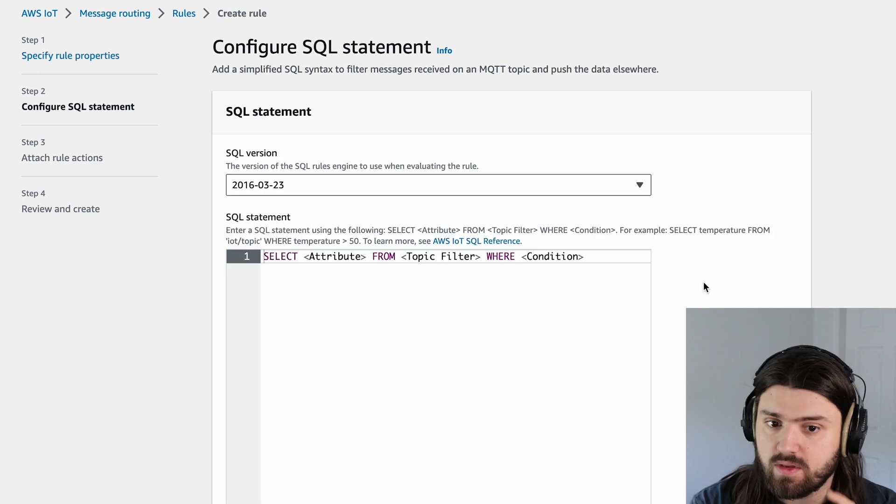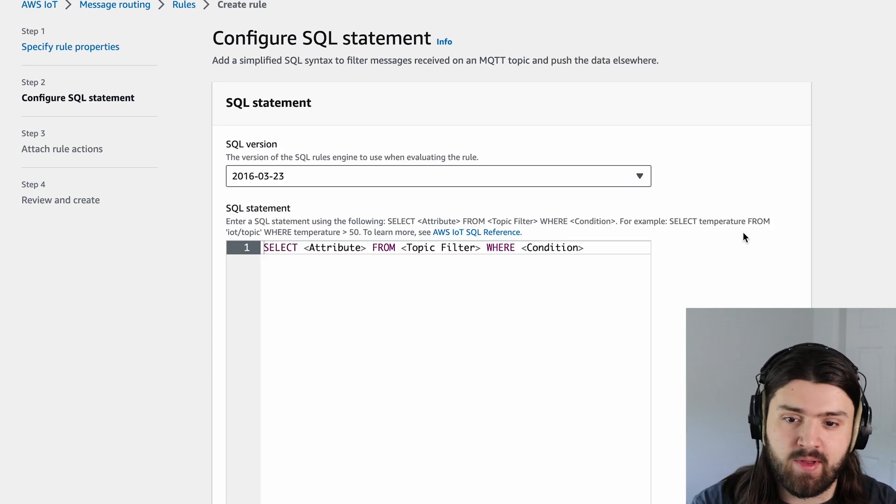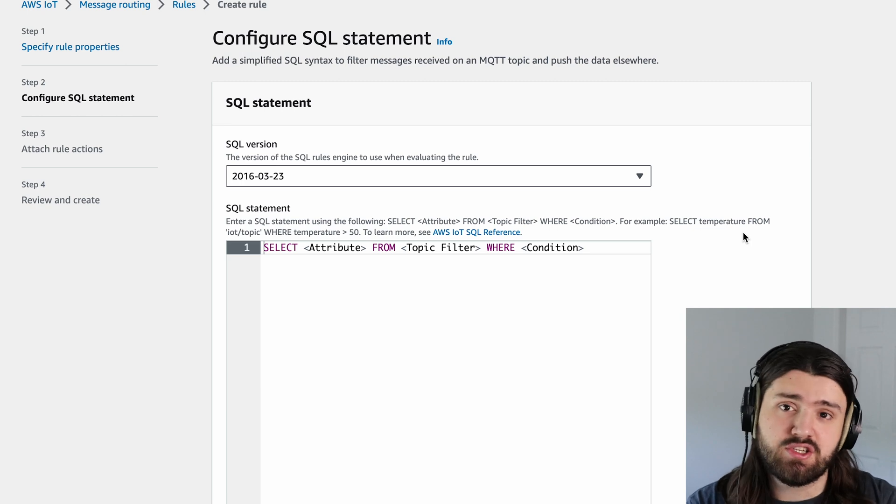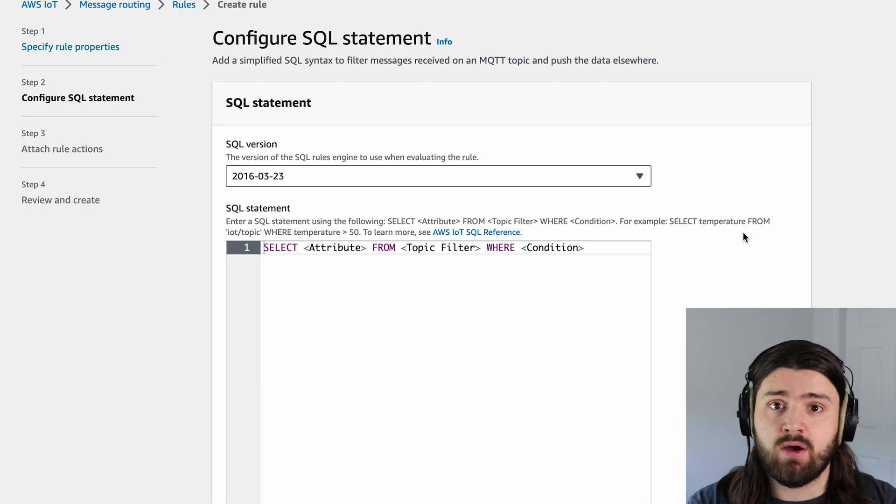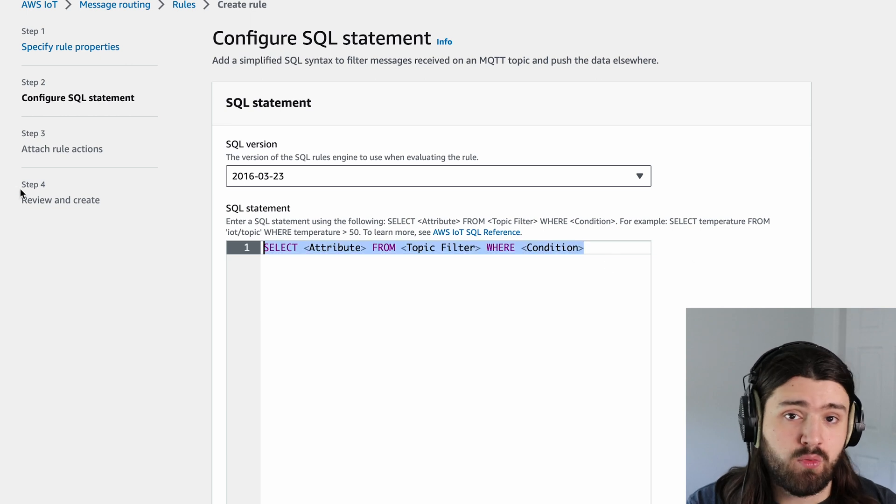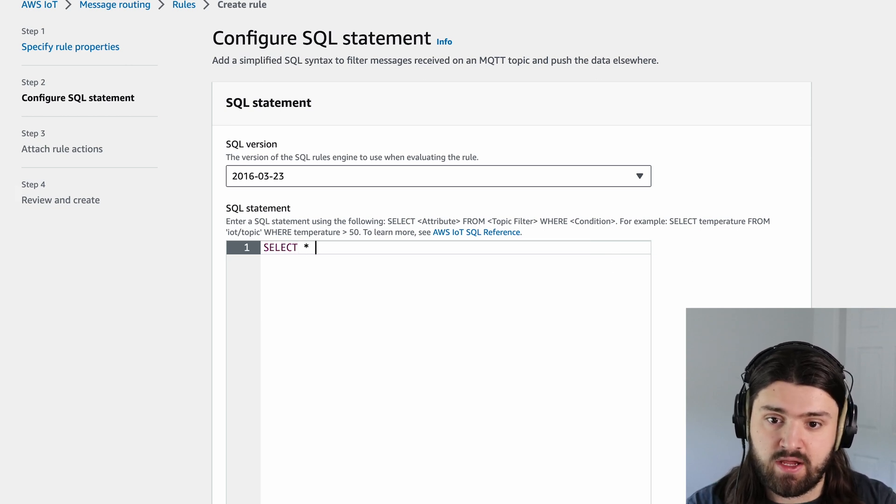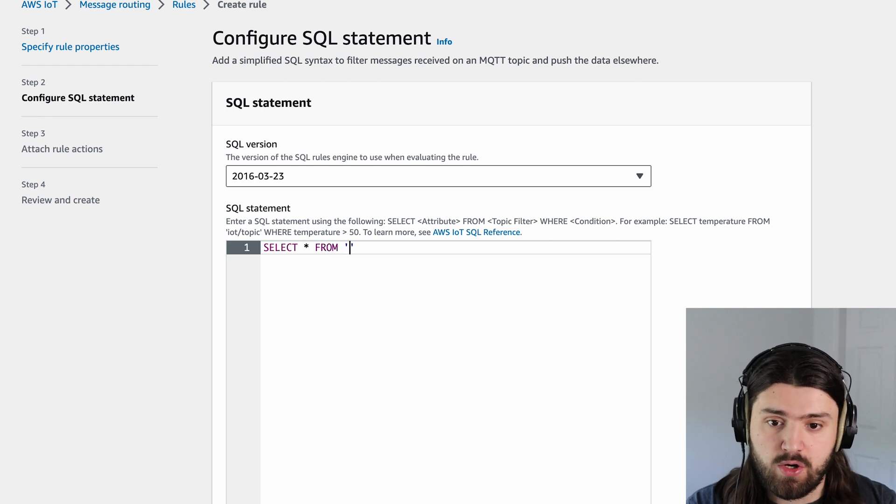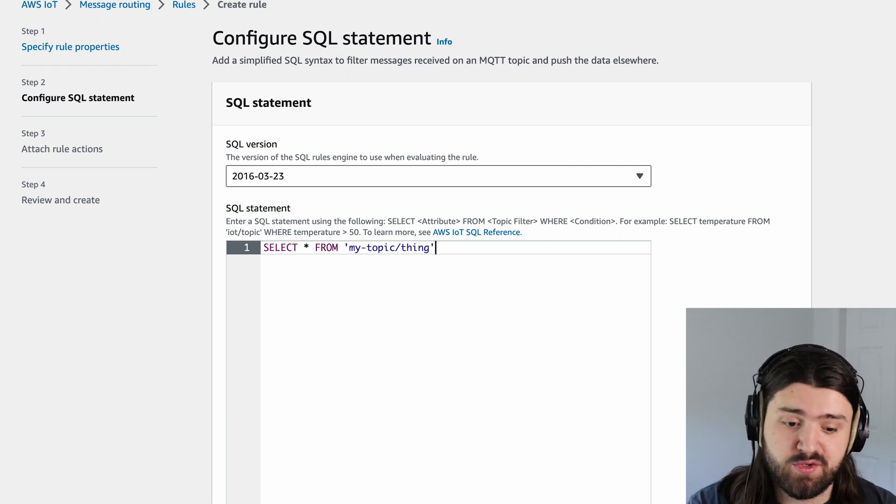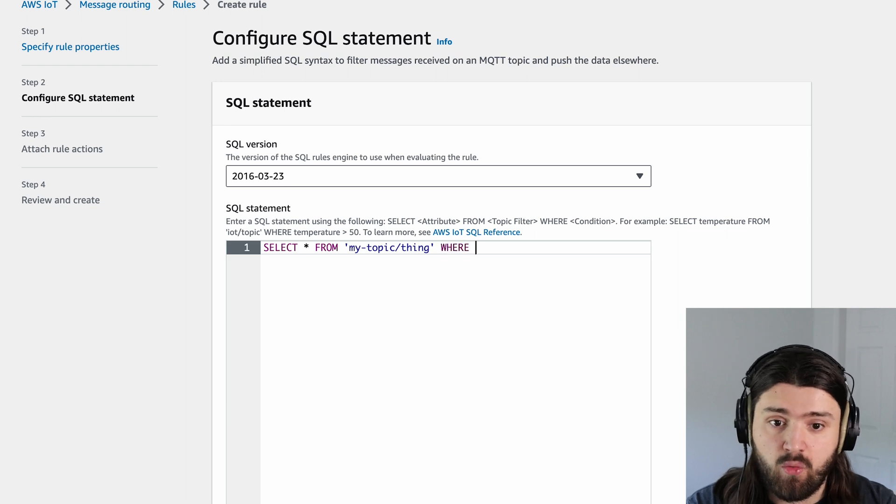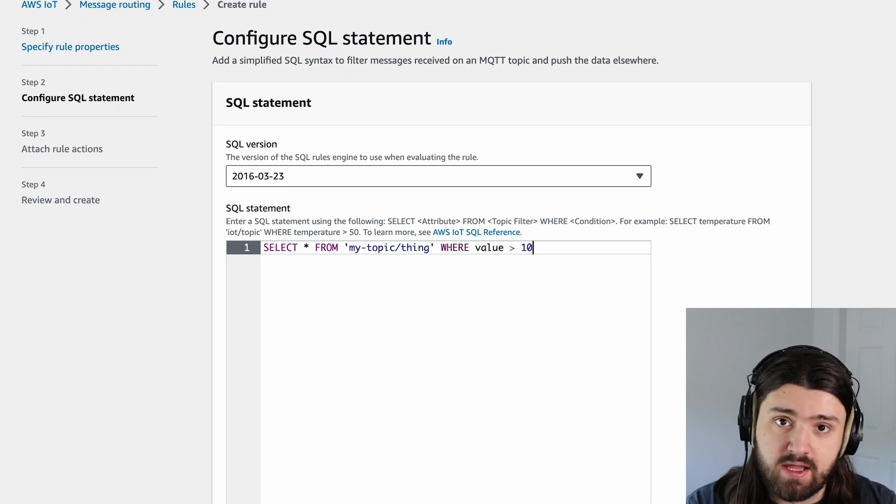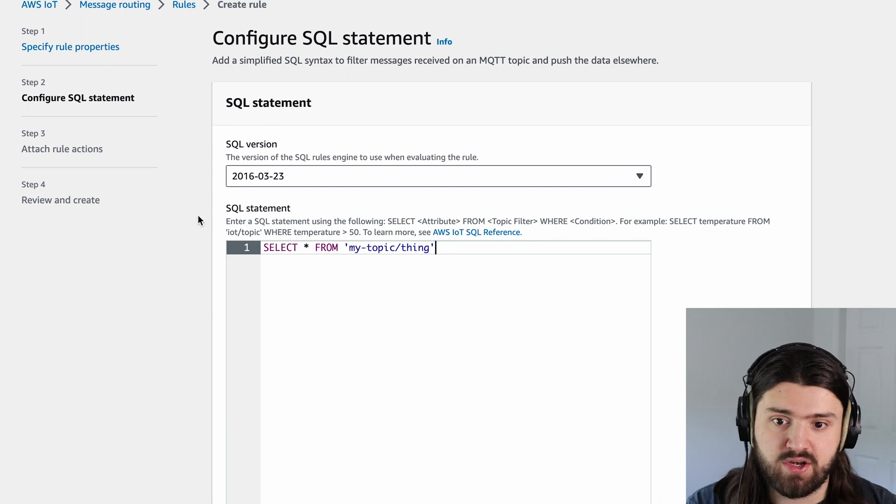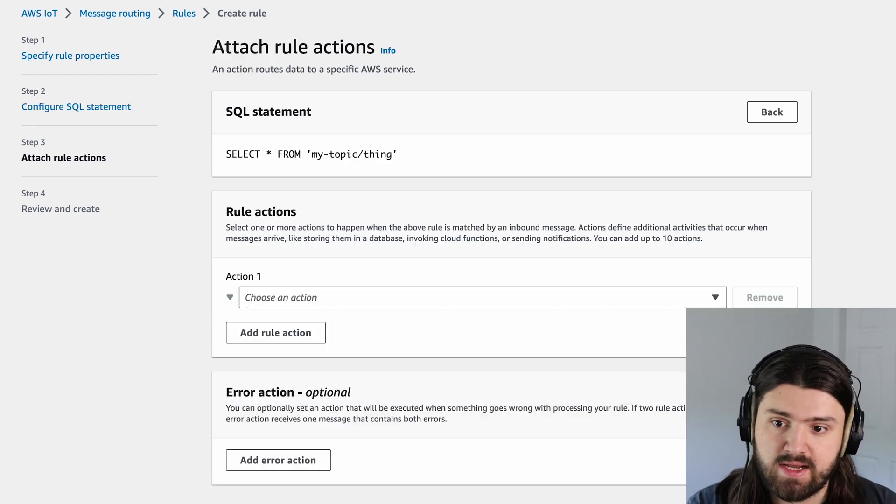Click on next. And here we need to provide a SQL statement. And while this might look weird at first, we're essentially just writing a query for every single message that will trigger our Lambda function. So in our case, we want every message to trigger a Lambda function. So we'll do select everything from and then in quotes, our topic, this is SQL. So if you want to do some more funky magic, like where value is bigger than 10, you could do that. But in our case, we're not going to, we're just going to keep it very simple. I will click on next.